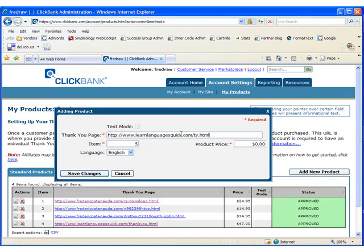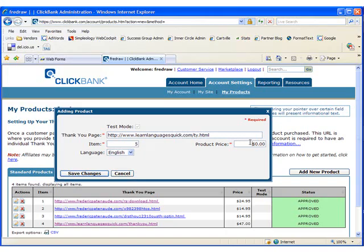Now, my item is listed as number five because this is the fifth item I'm selling through Clickbank. Yours will most likely be set to one. I'm going to set the product price at $47 and then click Save Changes.